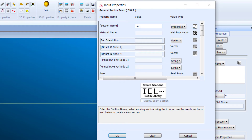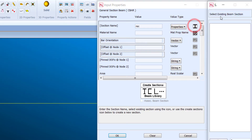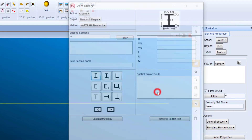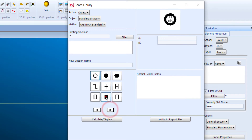If you click on the section input field you will see 'Select Existing Beam Section', but there are no beams yet so we need to create a section. Click here once to choose from basic shapes.